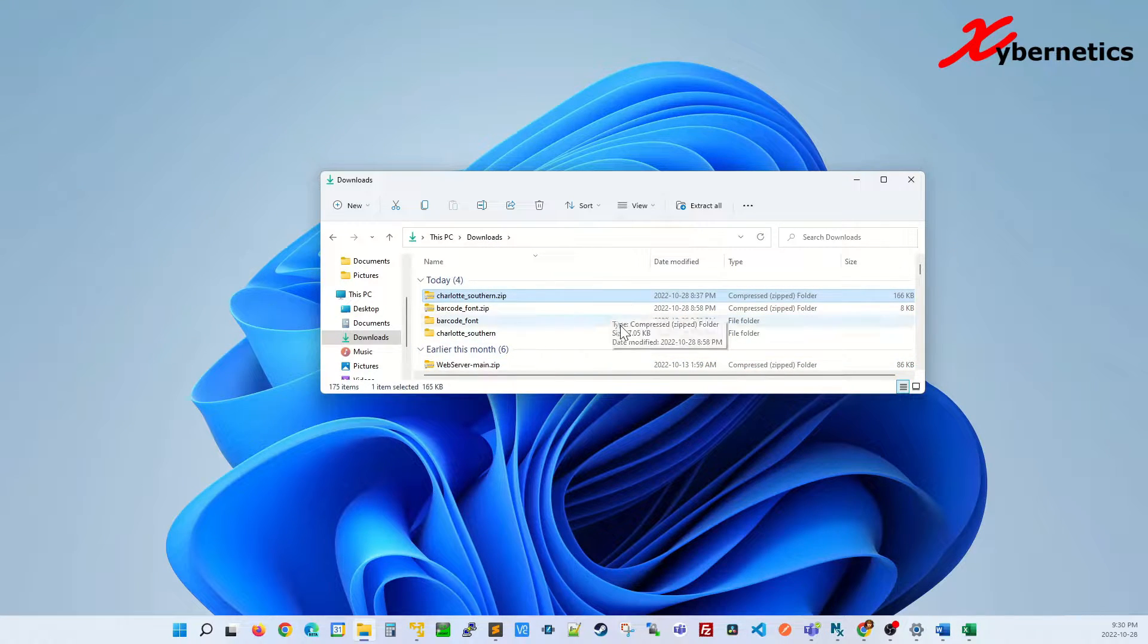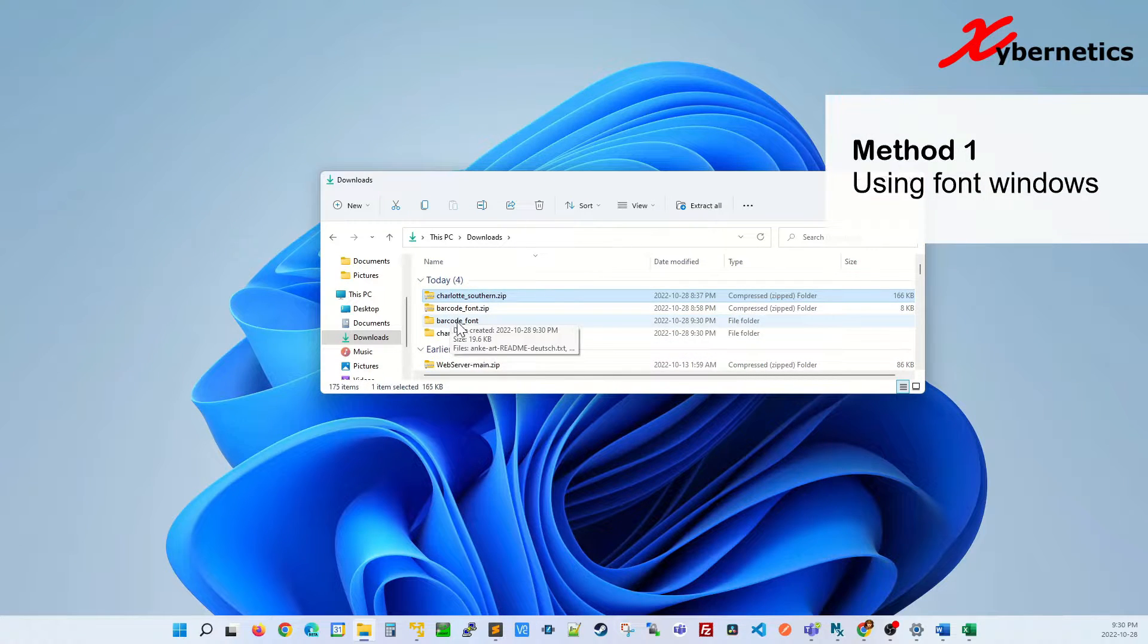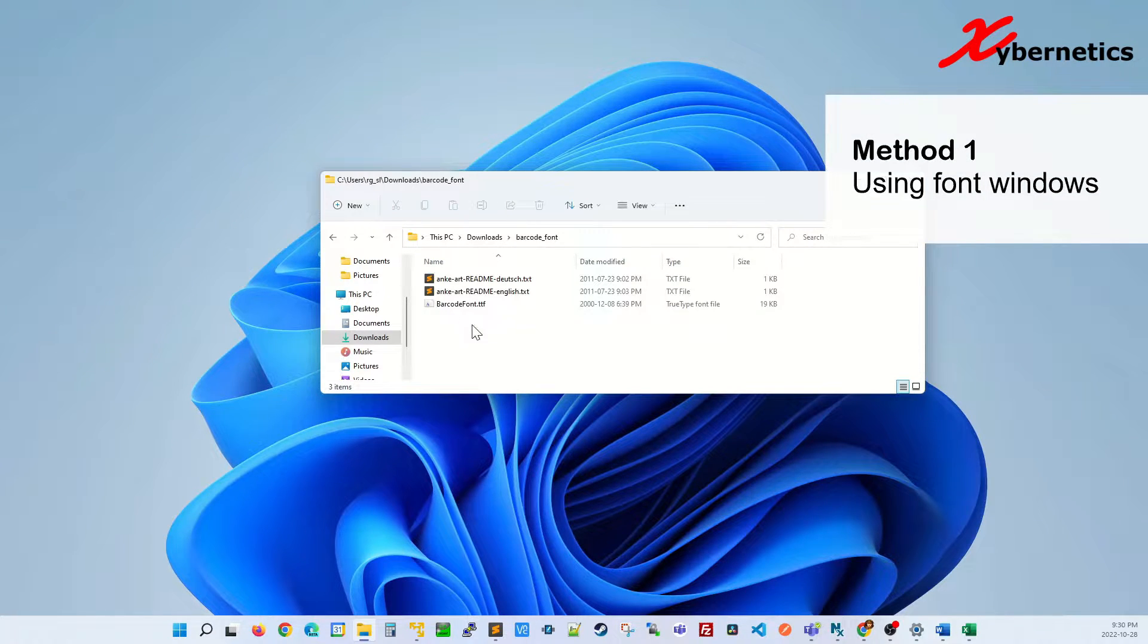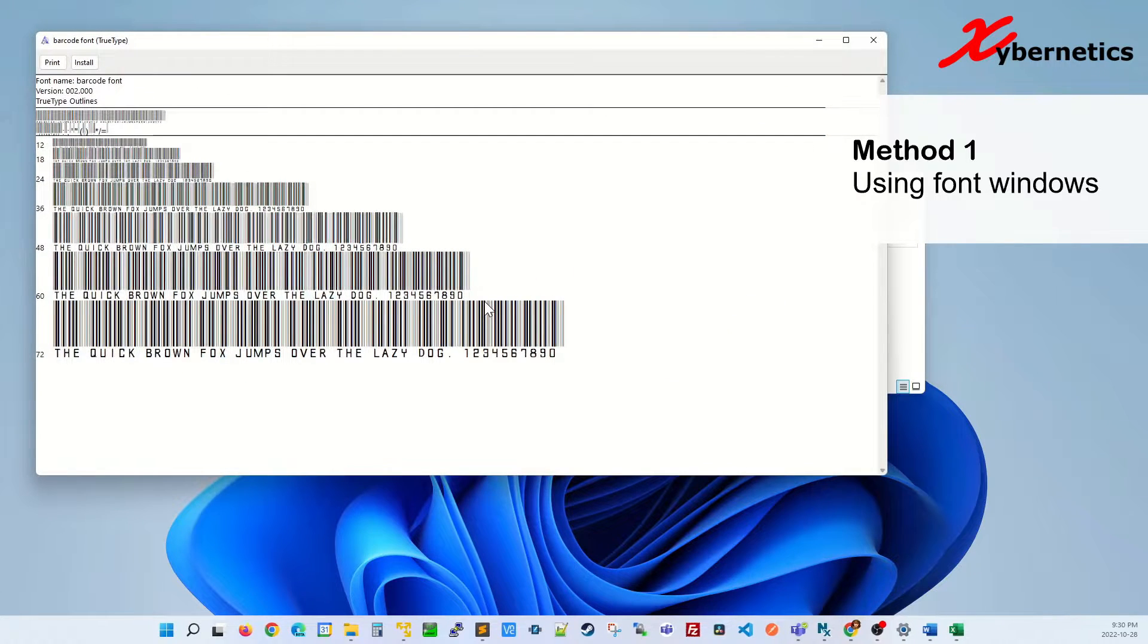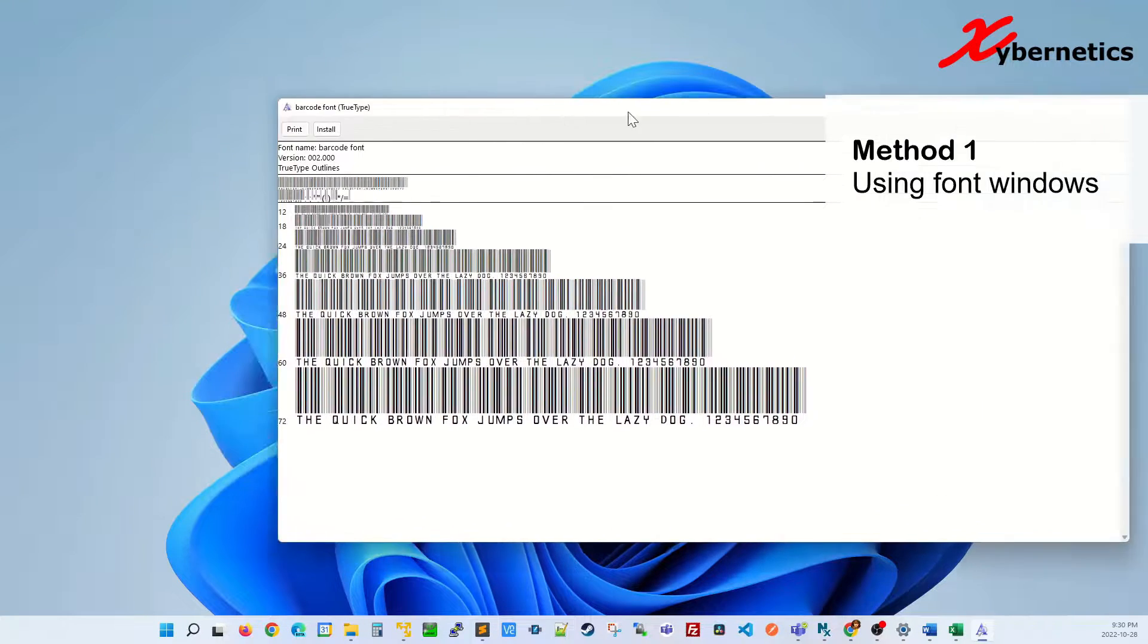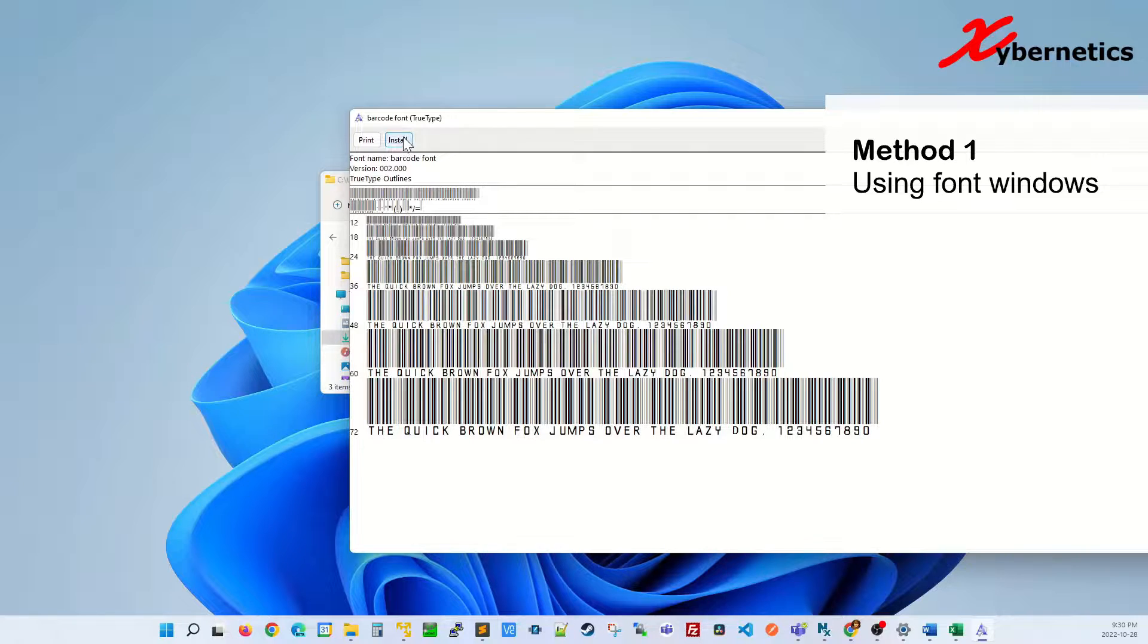The first way to install the font after downloading would be to double-click the TTF file itself. Once the font window comes up, click on install.